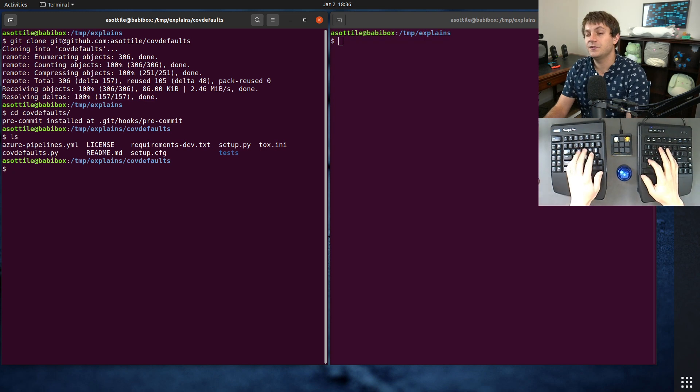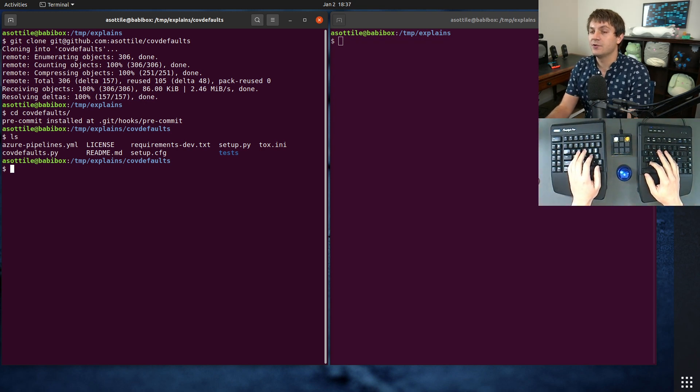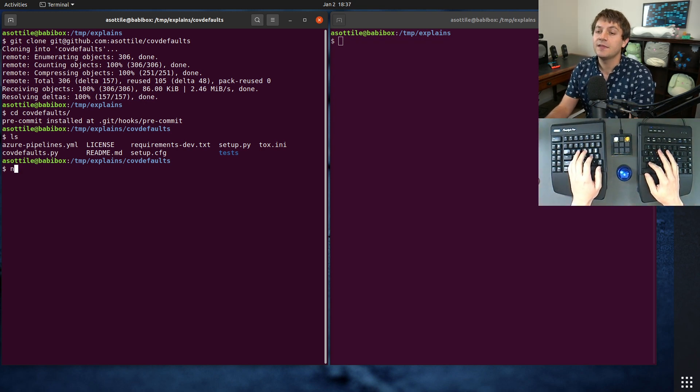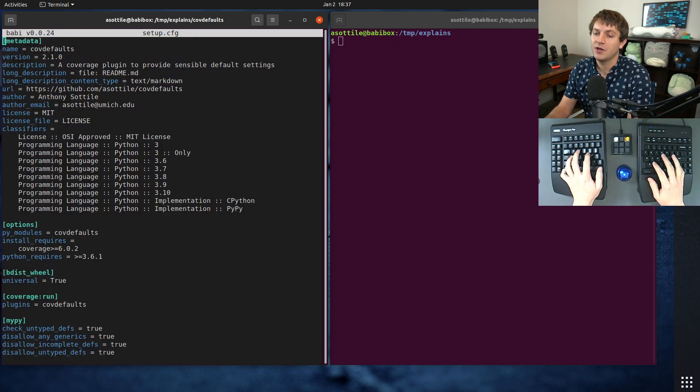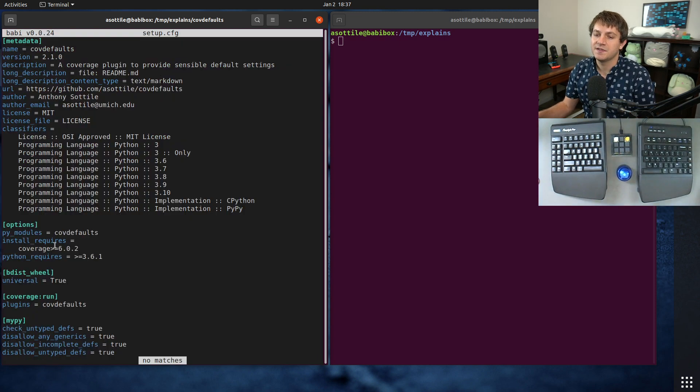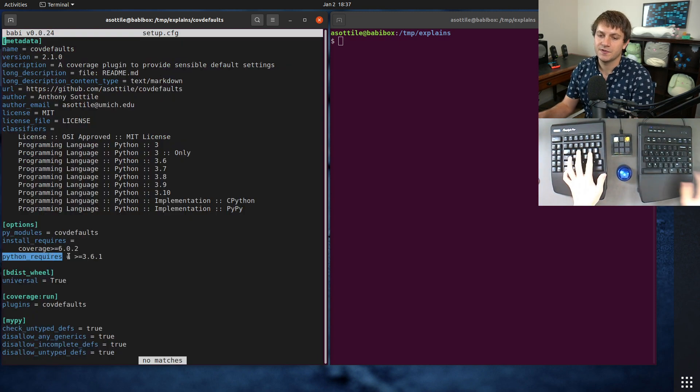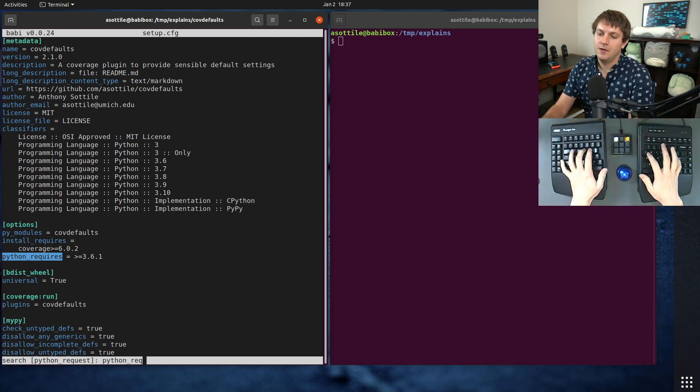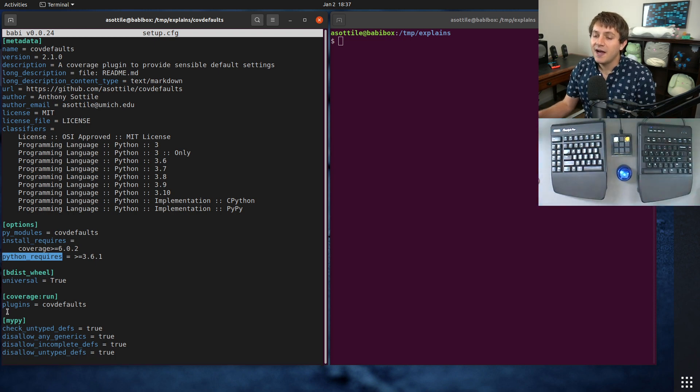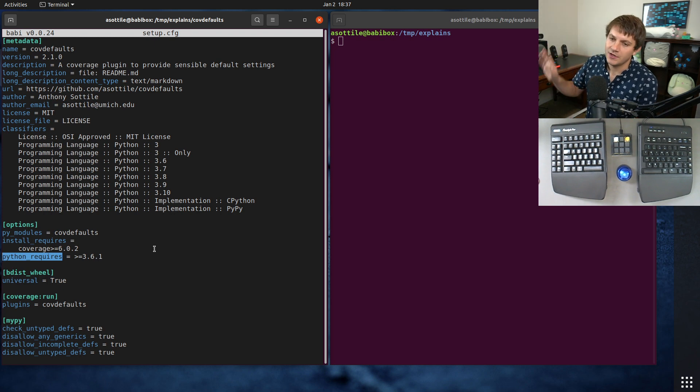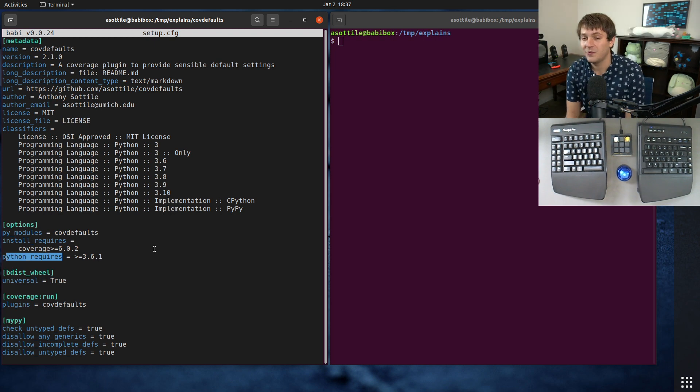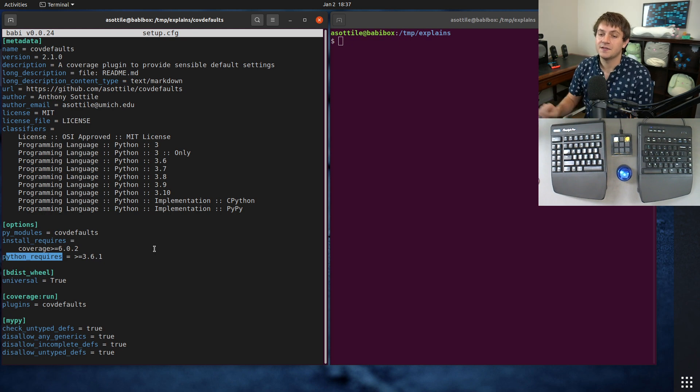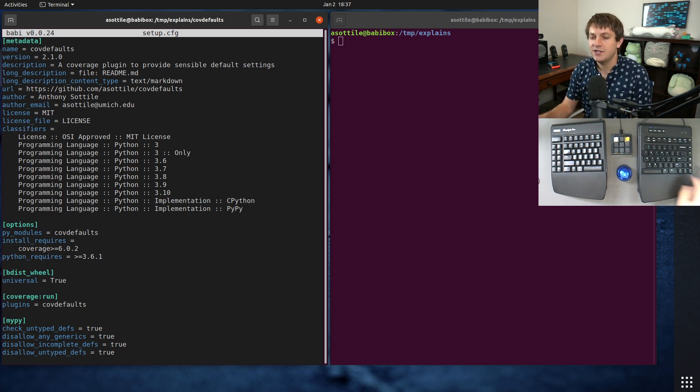So the absolute most important part about dropping versions in a Python library is to properly set the Python requires setting. And if you're working with setup.cfg, it'll be right here. If you're working with setup.py, it'll be an attribute in setup.py, or even with poetry or flit or whatever. Those will have their way of specifying this as well. But for instance, for setup.cfg, it is specified here.